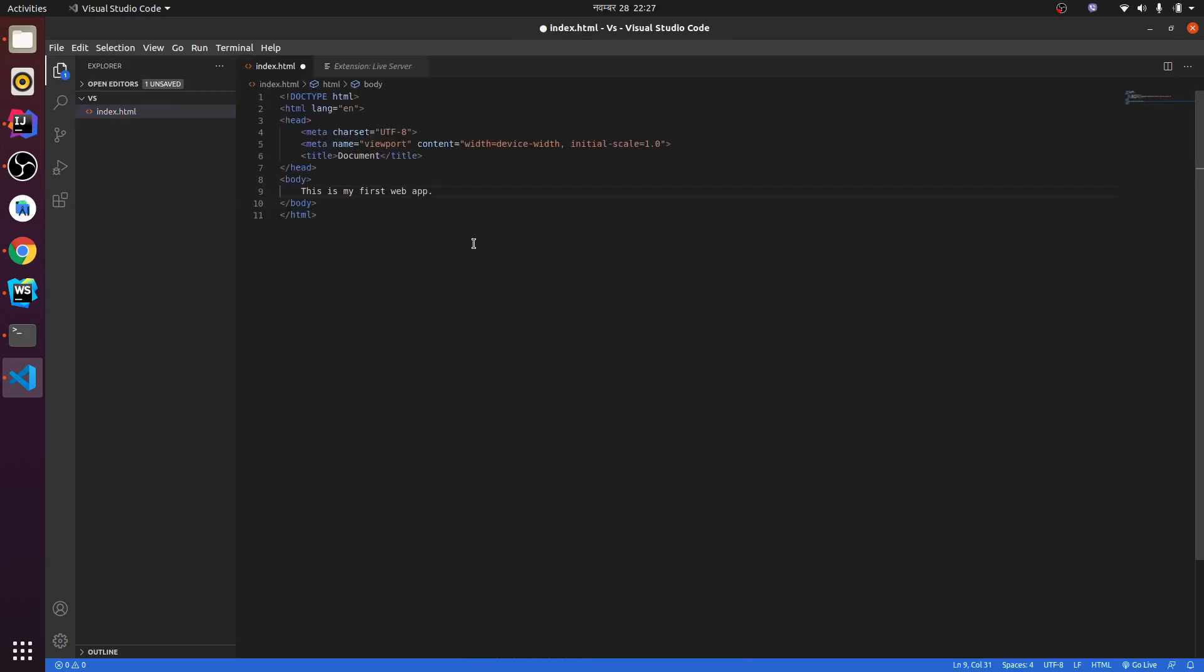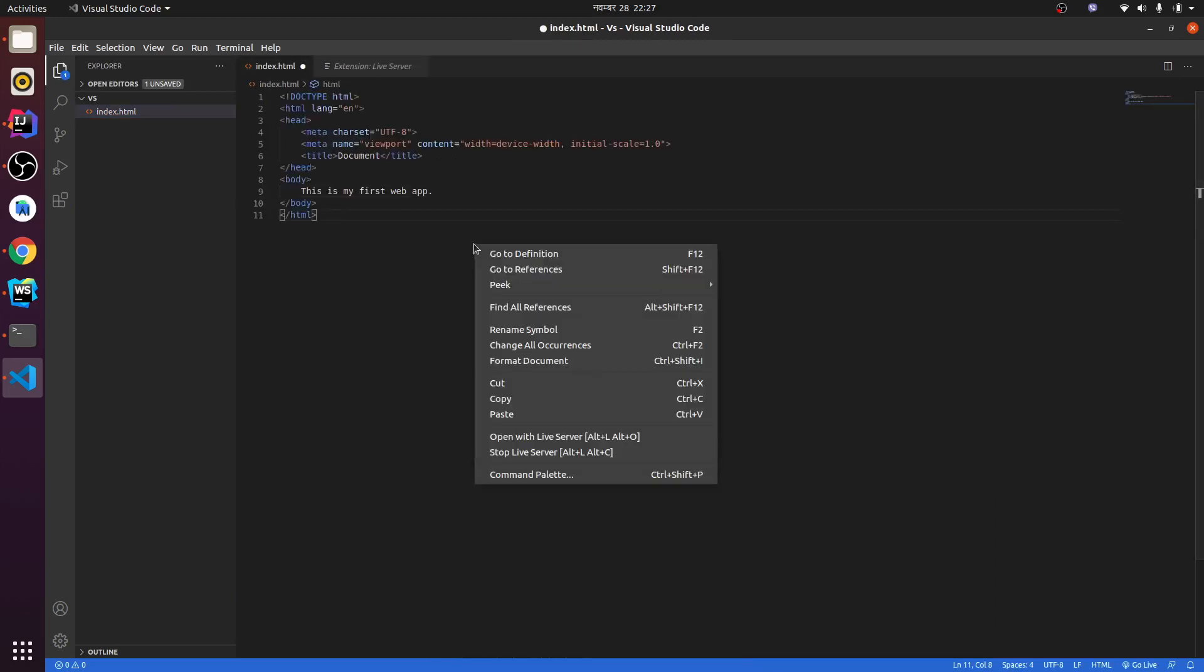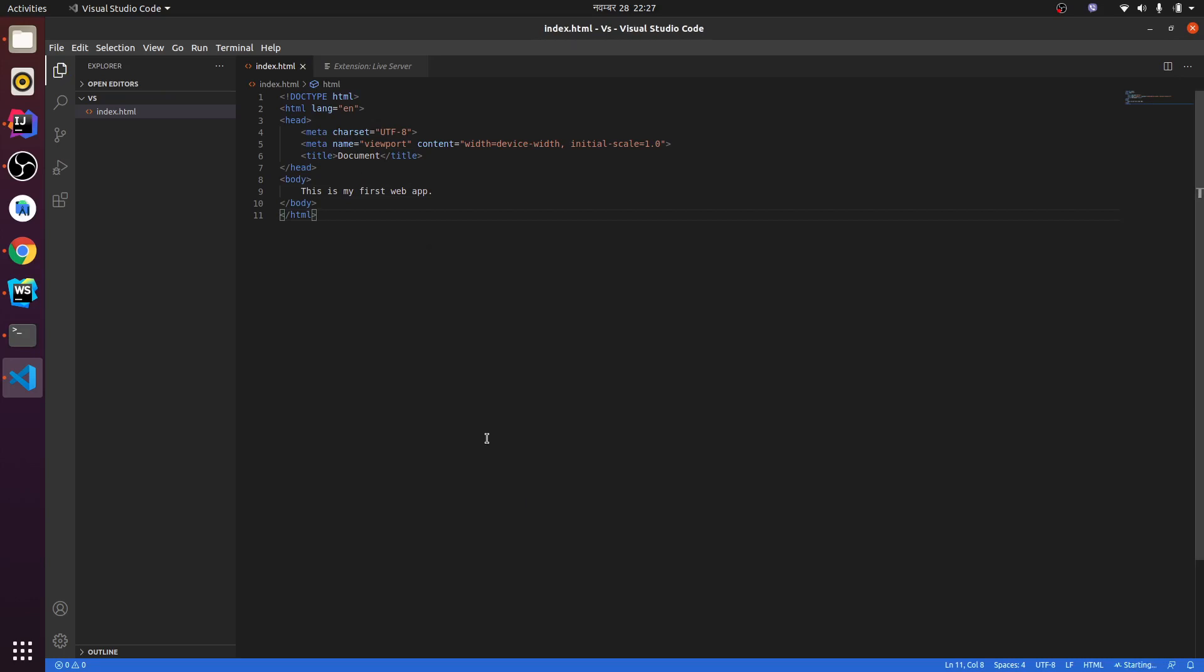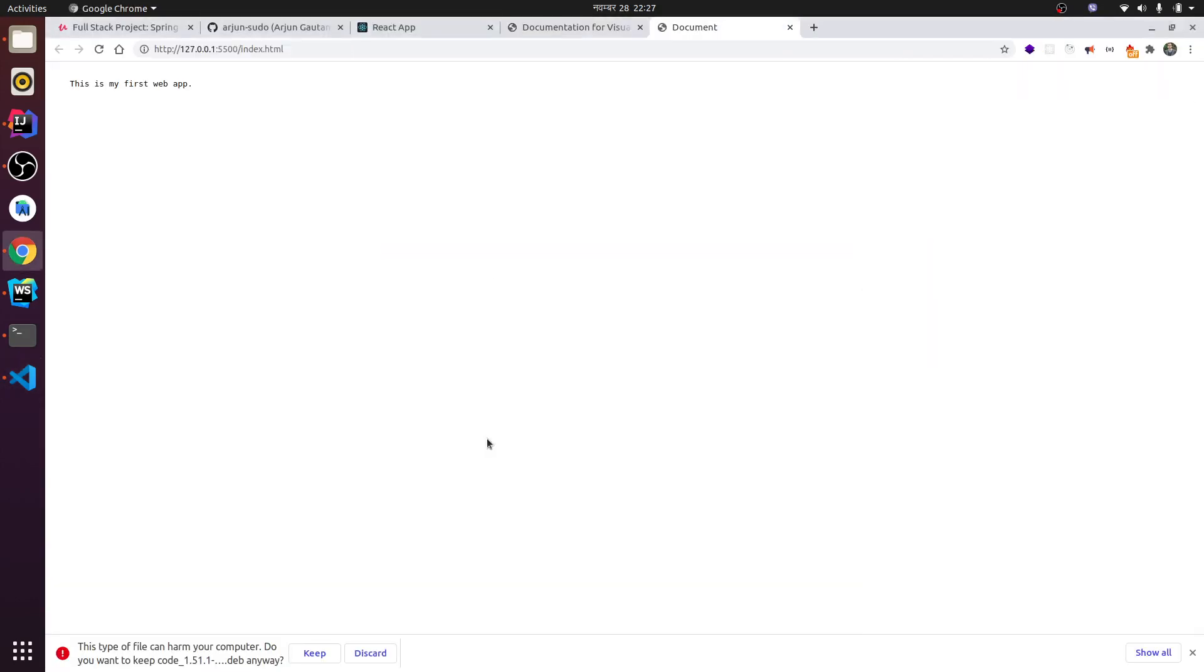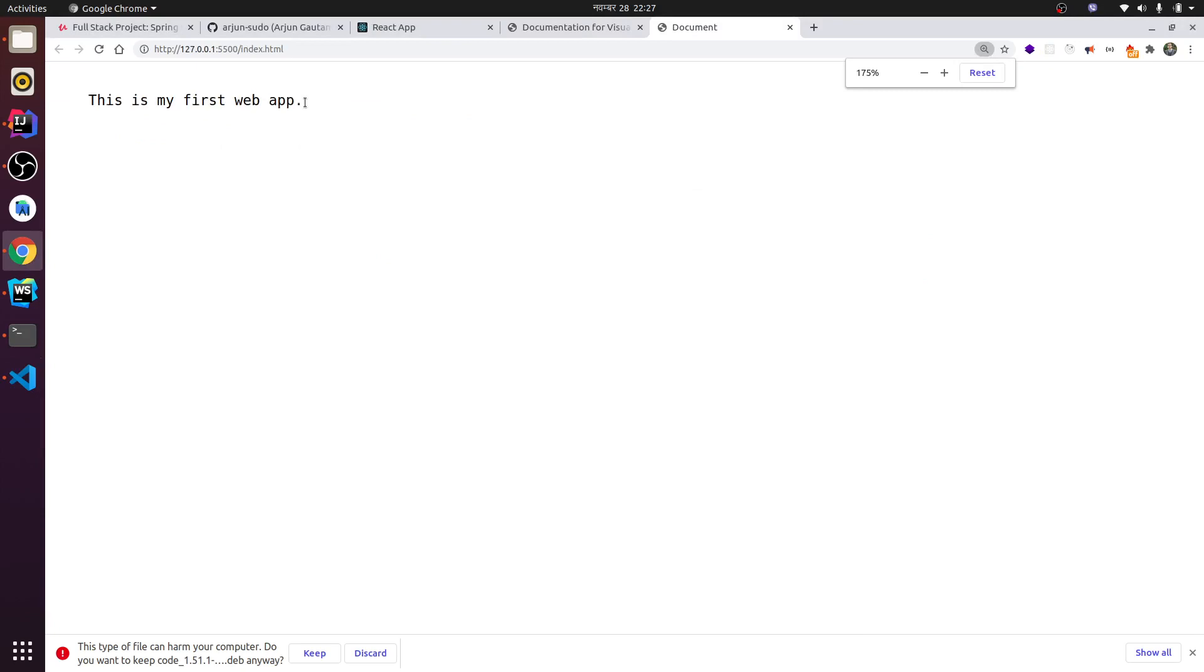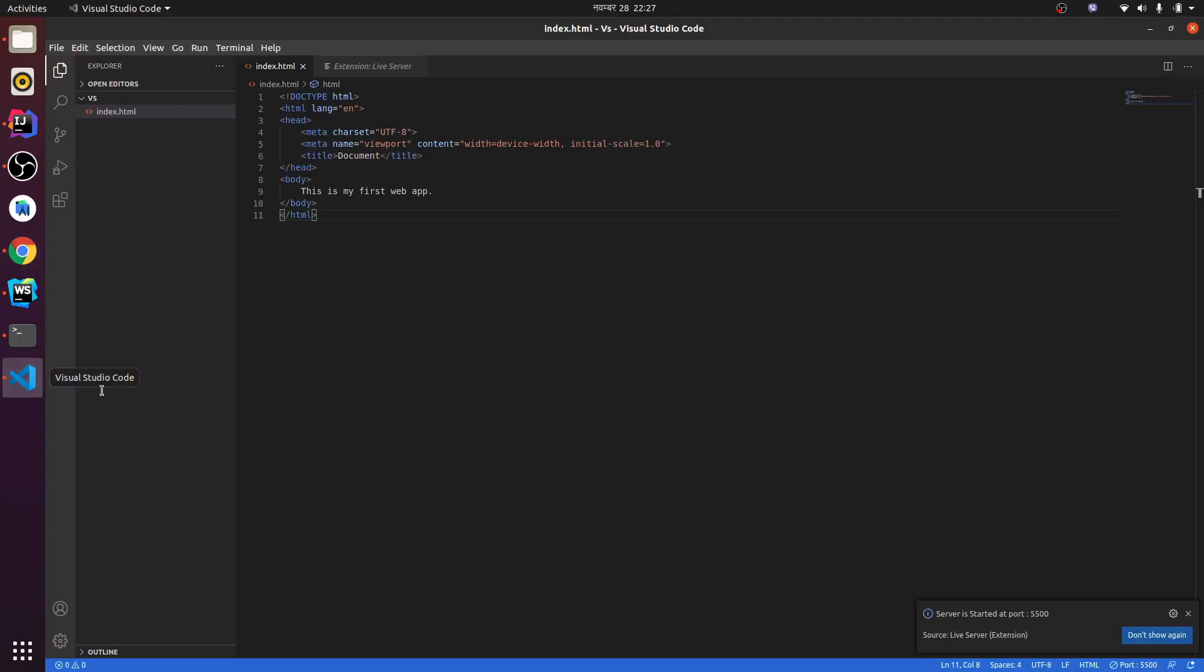index.html again and just right click here and open with Live Server. This will open our web application. You can see clearly here, VS Code is working fine. This is how you install VS Code in